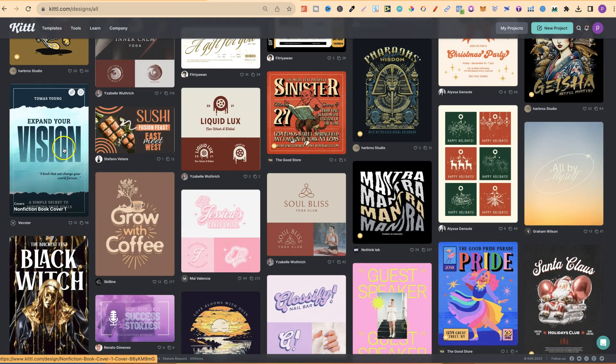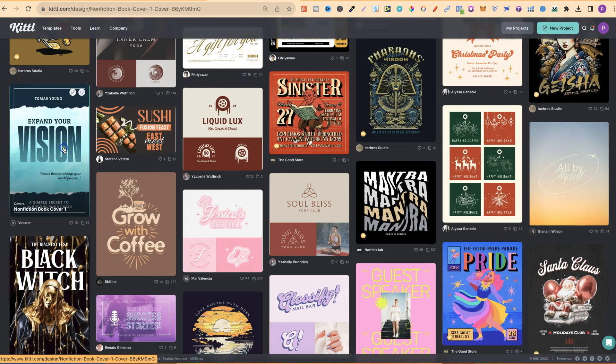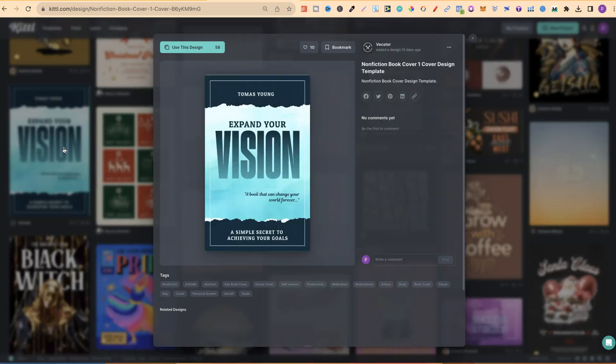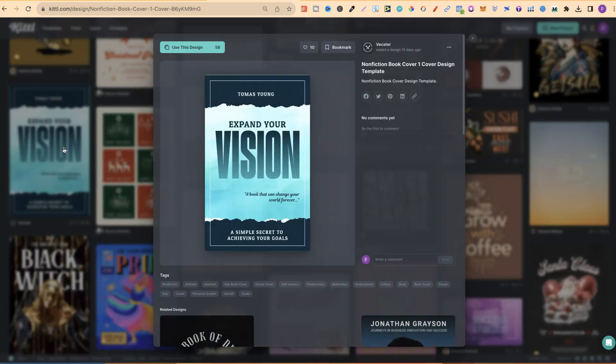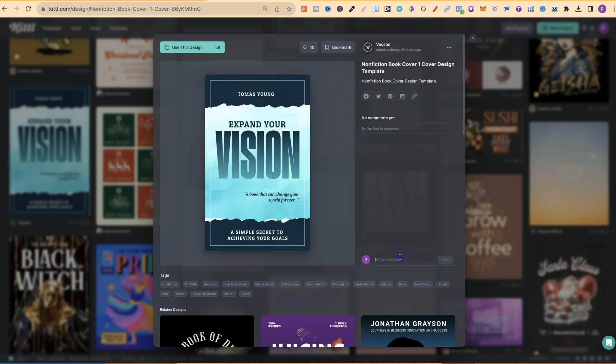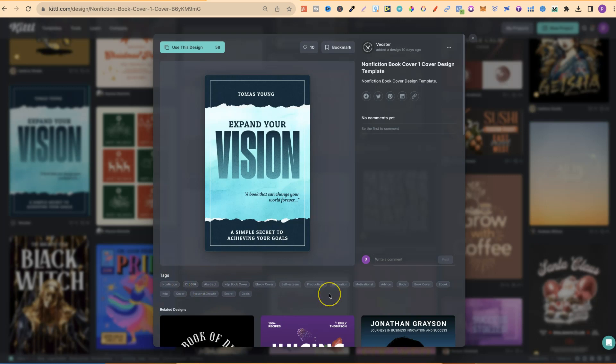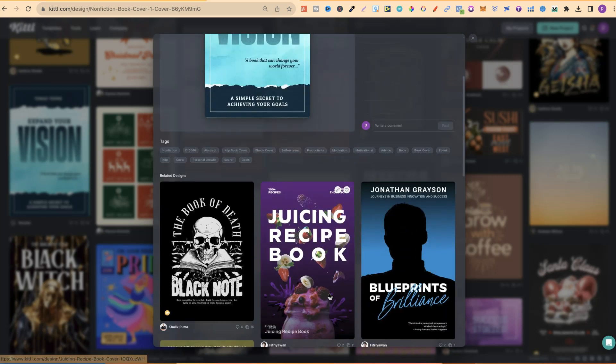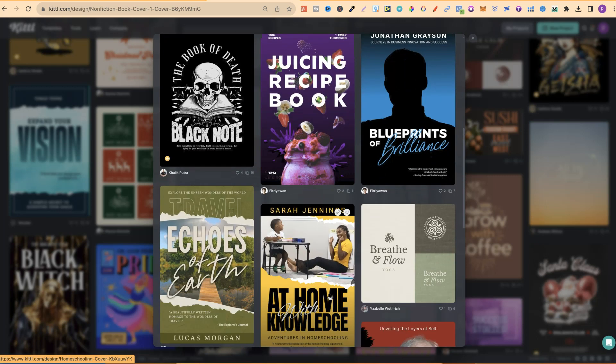Let's go with this book cover. If we click on here, we're going to have a few different options. We can use this design just here. We can heart it and bookmark this design as well. We can also write a comment, which will show up just here. And we also have more tags down here, along with related templates.